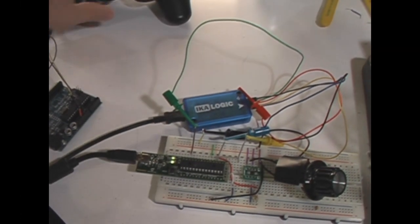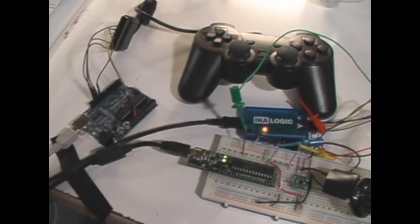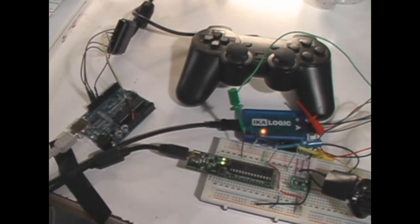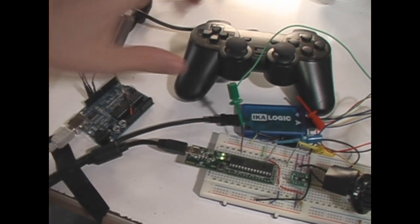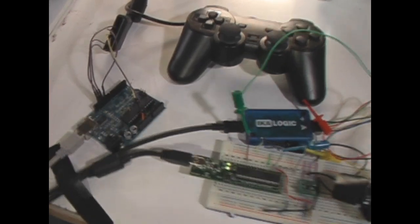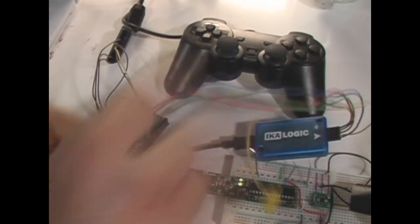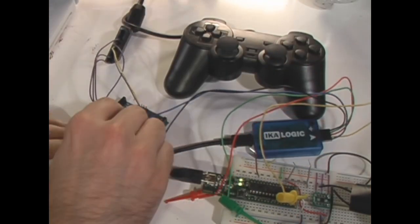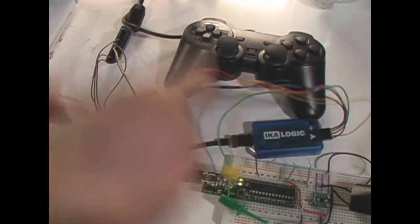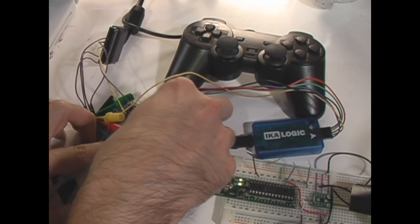Let's do one more example. I've got a PlayStation 2 controller that I want to use to talk to an Arduino. That actually uses an SPI bus. So let me quickly hook up all my probes to that.